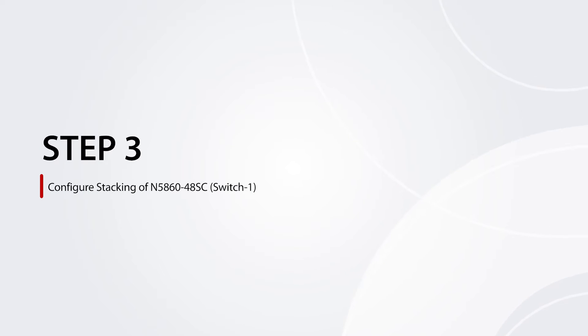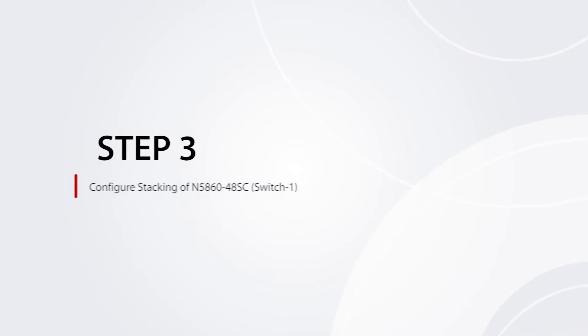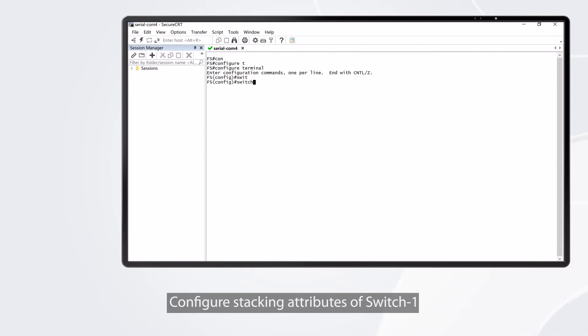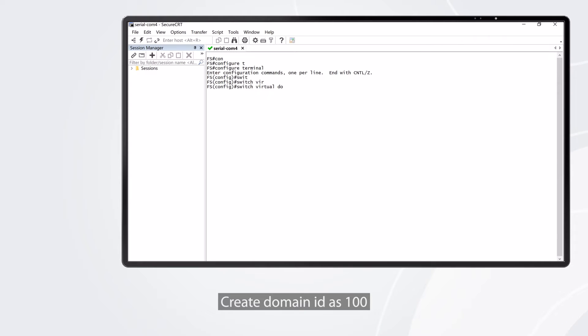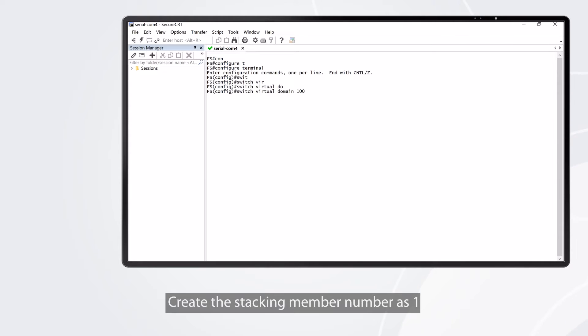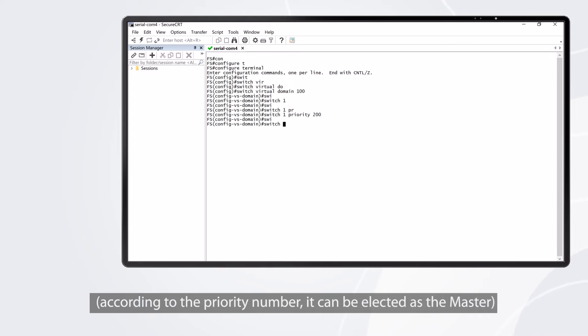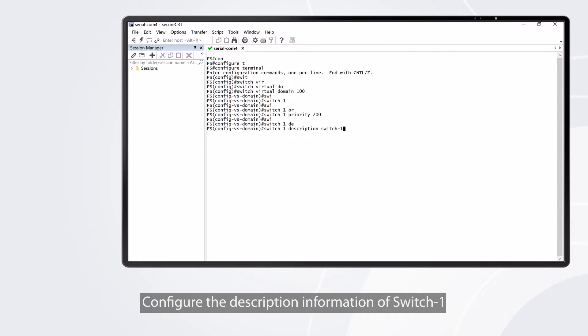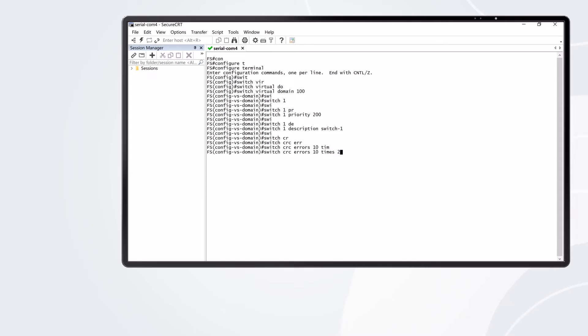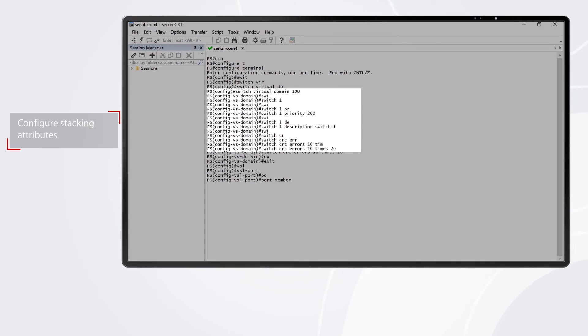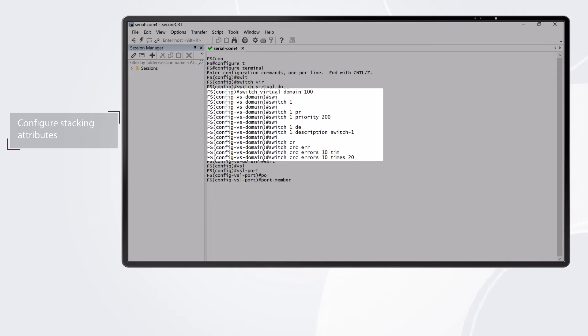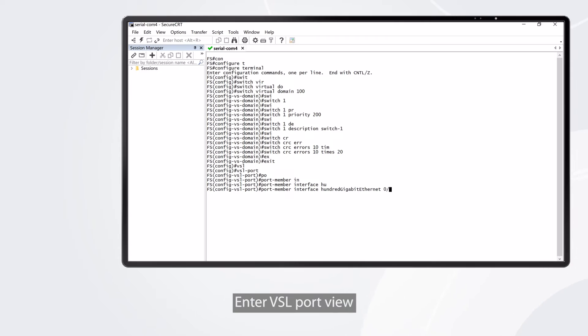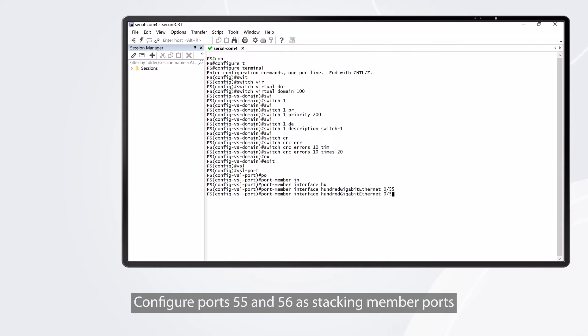Step 3: Configure stacking of the first N586048SC switch. Configure stacking attributes of switch 1. Create domain ID as 100. Create the stacking member number as 1. Configure the stacking member priority to 200. According to the priority number, it can be elected as the master. Configure the description information of switch 1. Configure VSL port CRC error checking parameters. Configure VSL interfaces of switch 1. Enter VSL port view. Configure ports 55 and 56 as stacking member ports.